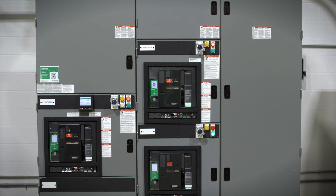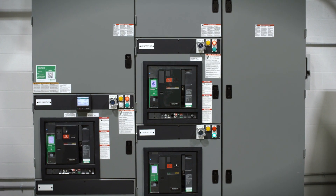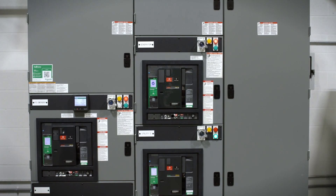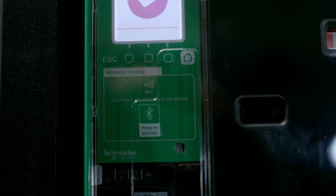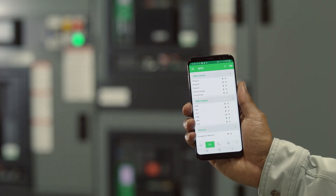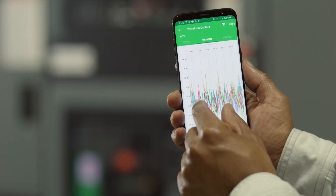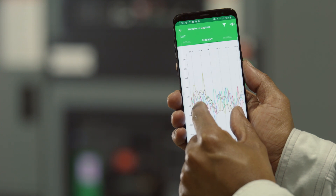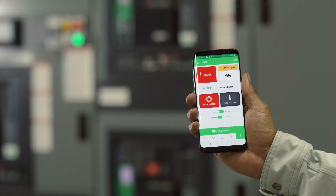The MasterPACT MTZ Power Circuit Breaker with Power Restoration Assistant Digital Module has revolutionized the world of circuit protection. With smartphone connectivity and customization with downloadable digital modules, MasterPACT MTZ has powerful features that help you diagnose outages and restore power quickly and efficiently.